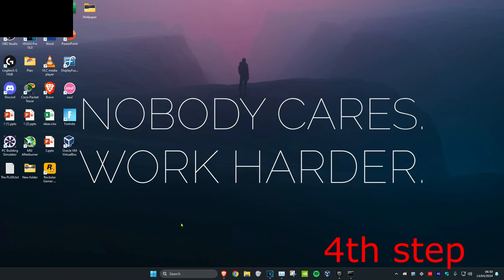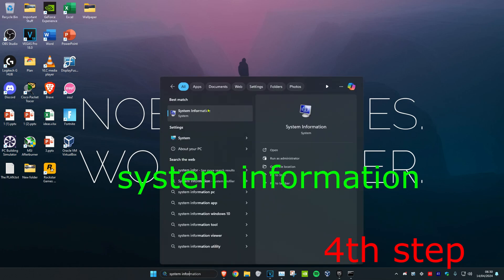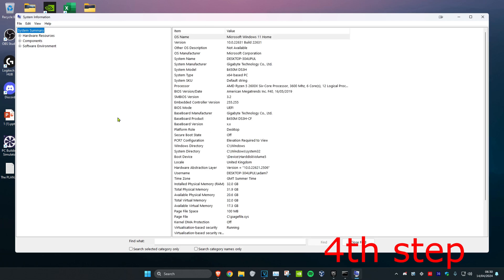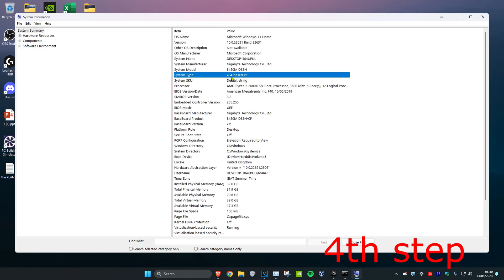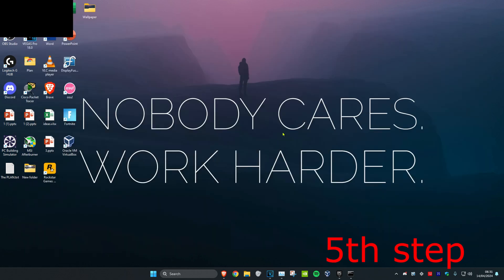For the next step, you want to head over to search and type in System Information. Click on it. Now once you're on this, you want to make sure that next to System Type, you have a 64-bit operating system with Windows installed. If you don't, then you need to install it.